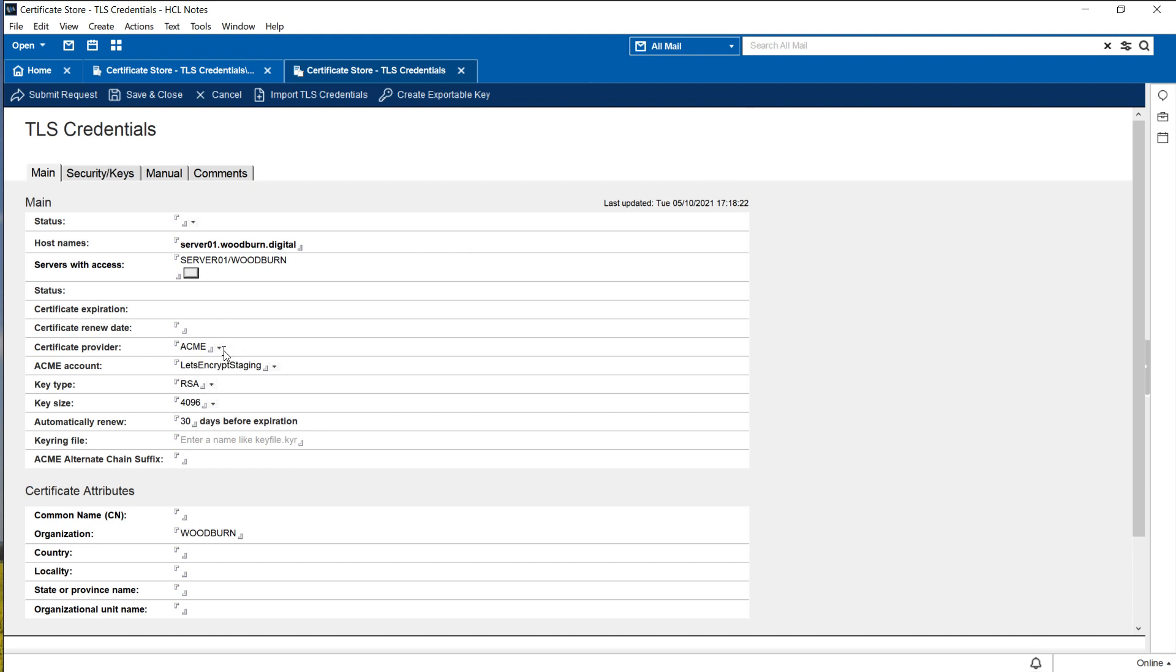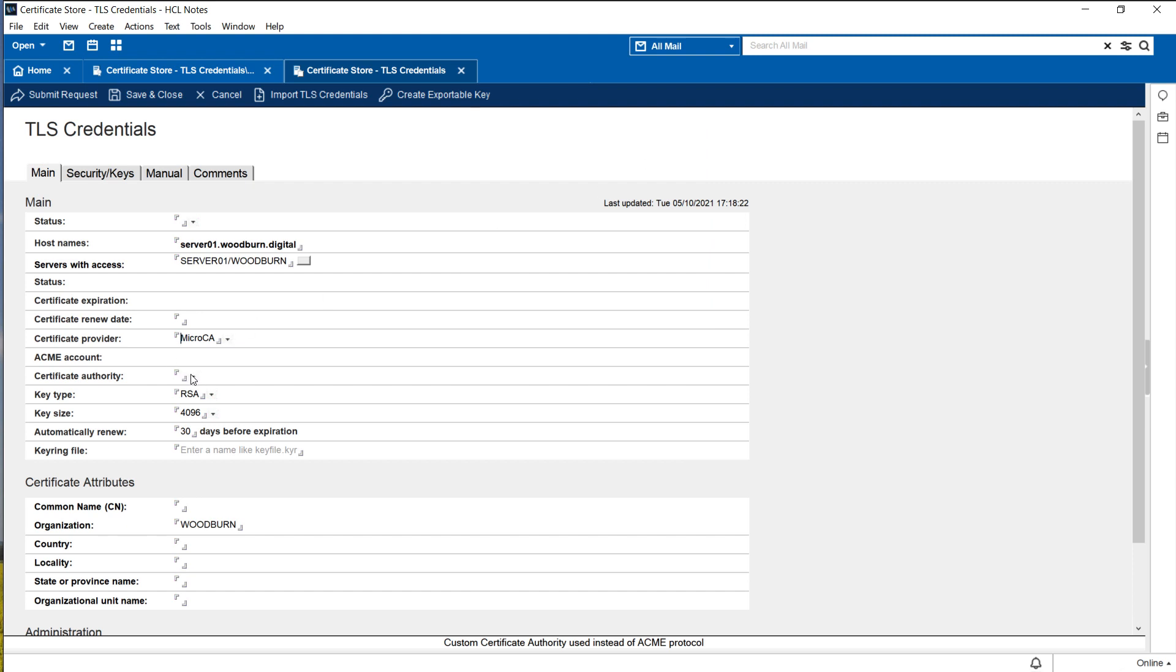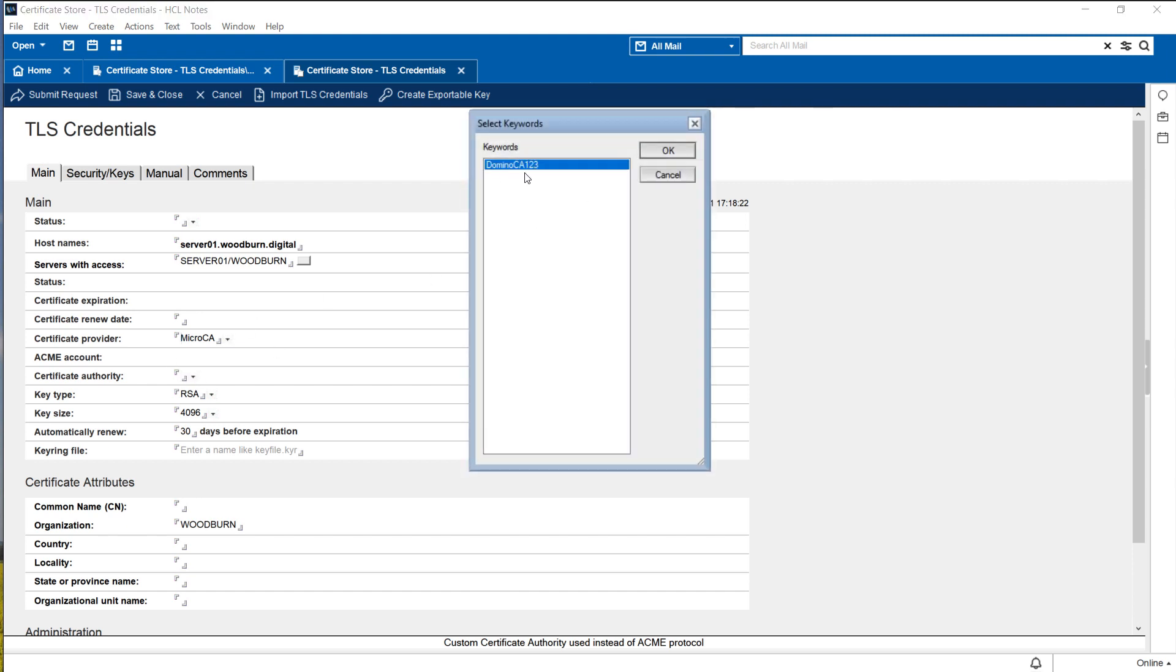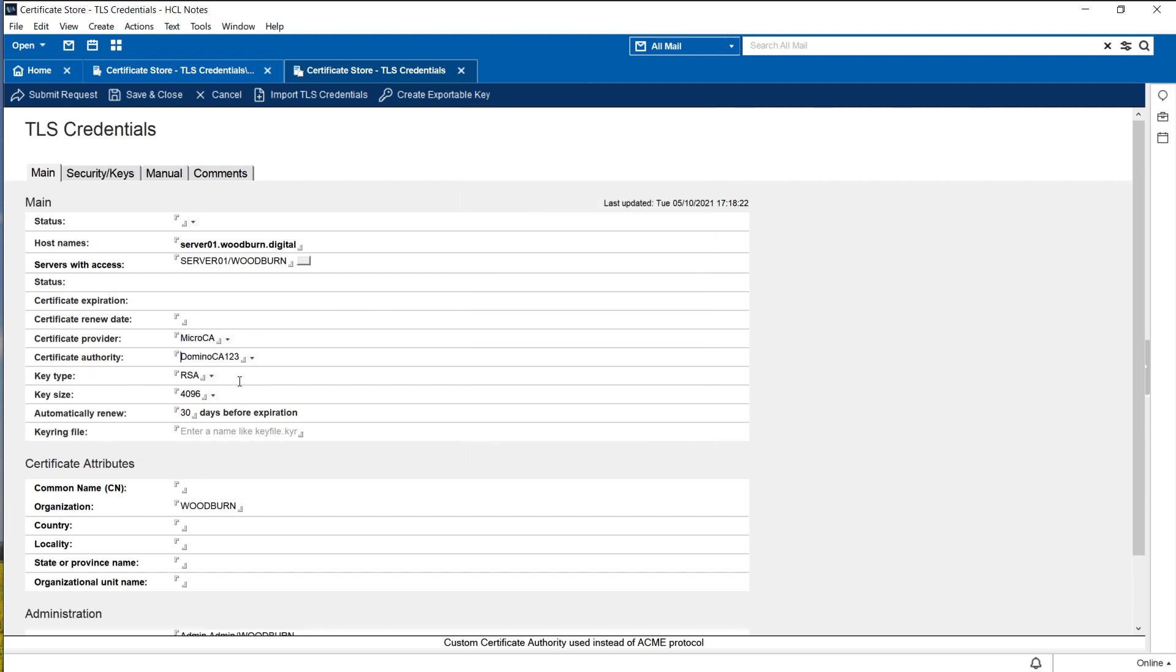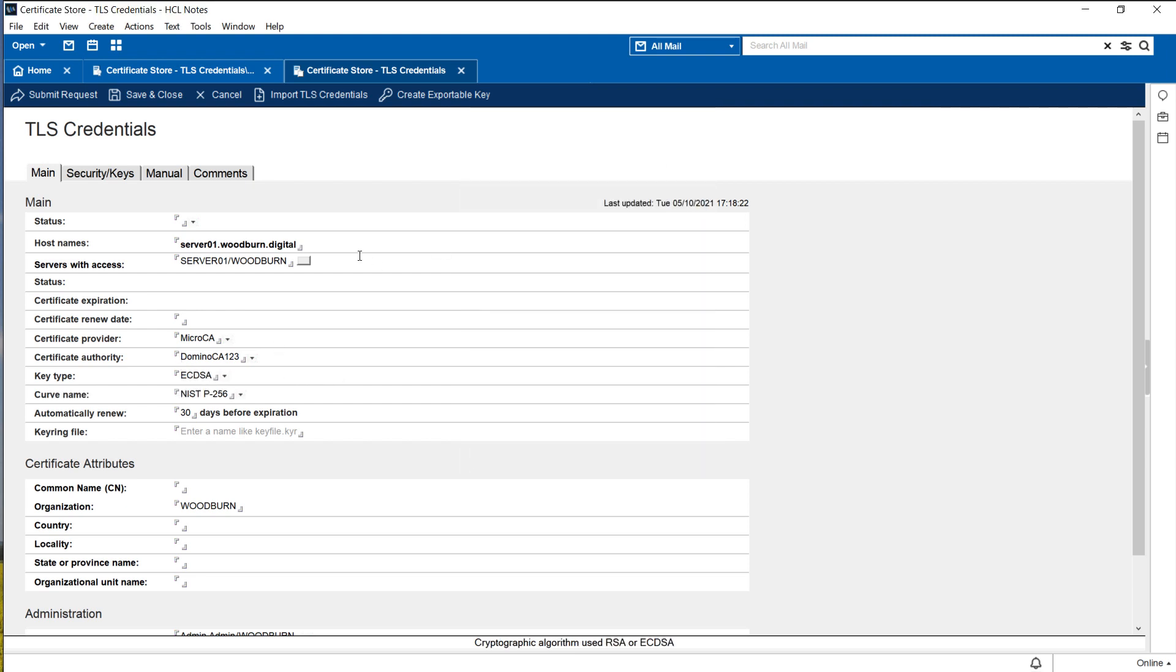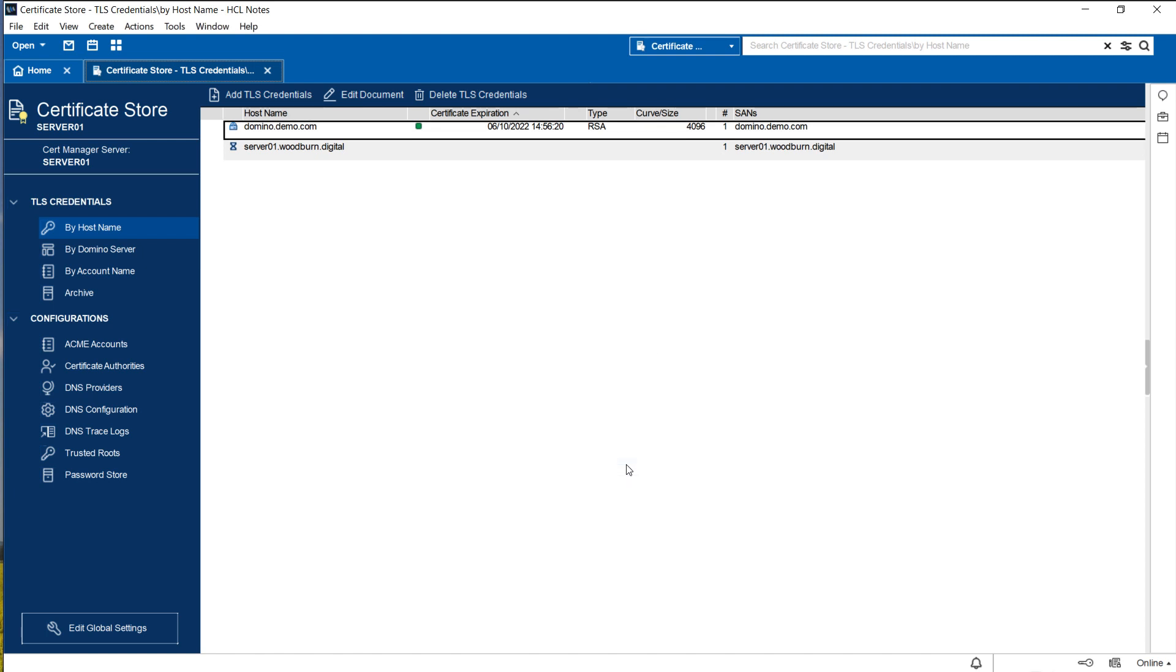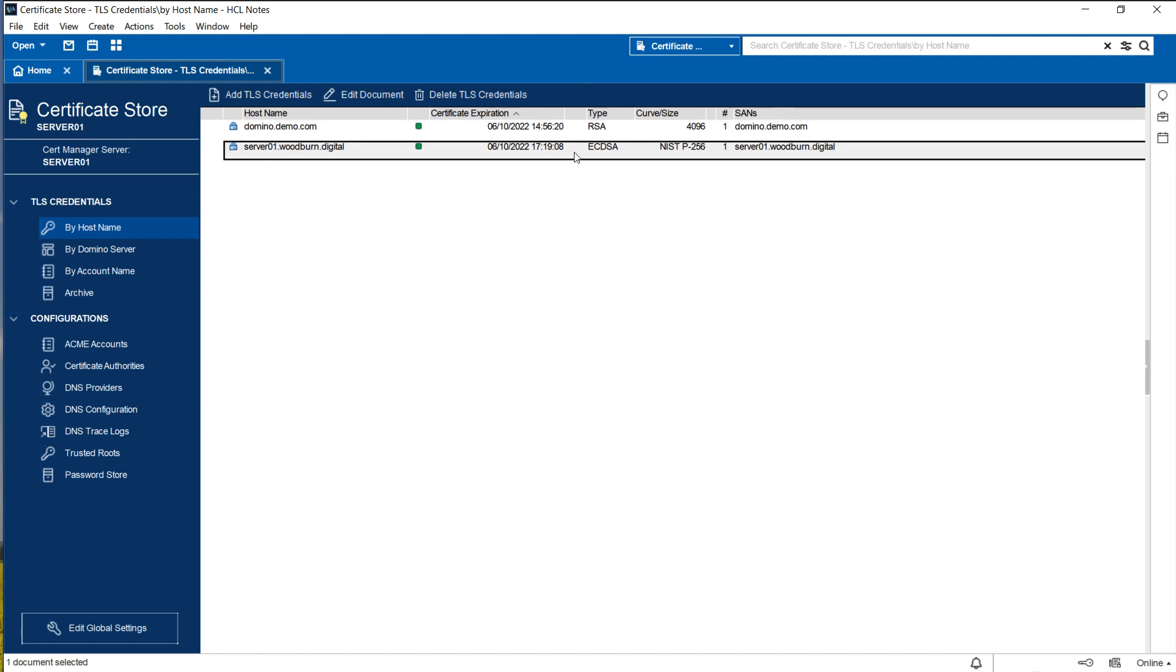server01.woodburn.digital and the domino server hosting that DNS name is this one over here. What we would like to do is instead of using ACME, instead of using let's encrypt, I'm going to use the micro CA and we want to use the domino CA123 and we would like to use elliptic curve keys for that so that's about it. Let's click submit and what the certificate manager task will now do is to take this request, it will use the newly created domino CA to issue a new key that can be used as TLS credentials for the server. The process takes just a couple of seconds and then we have a TLS certificate issued, the internet site being updated and everything is ready to be used.